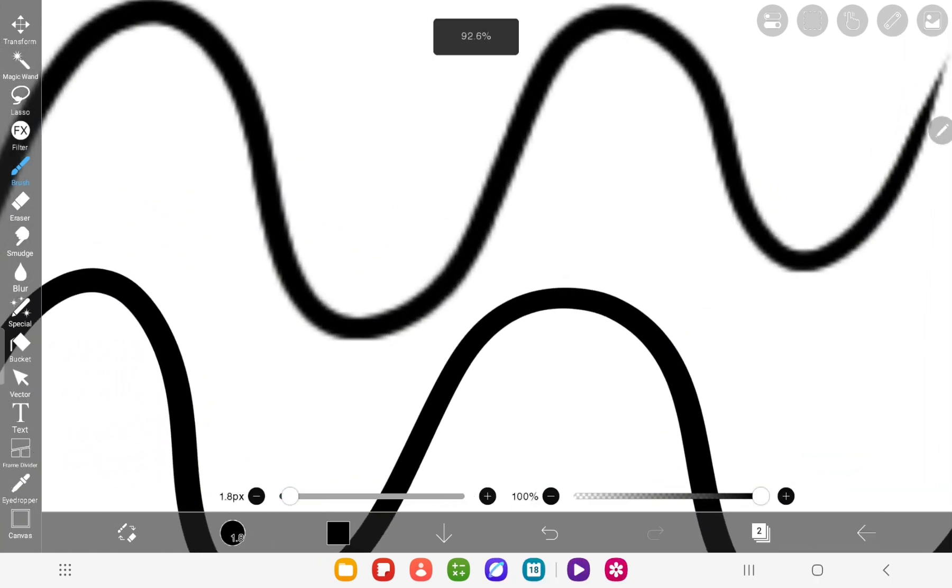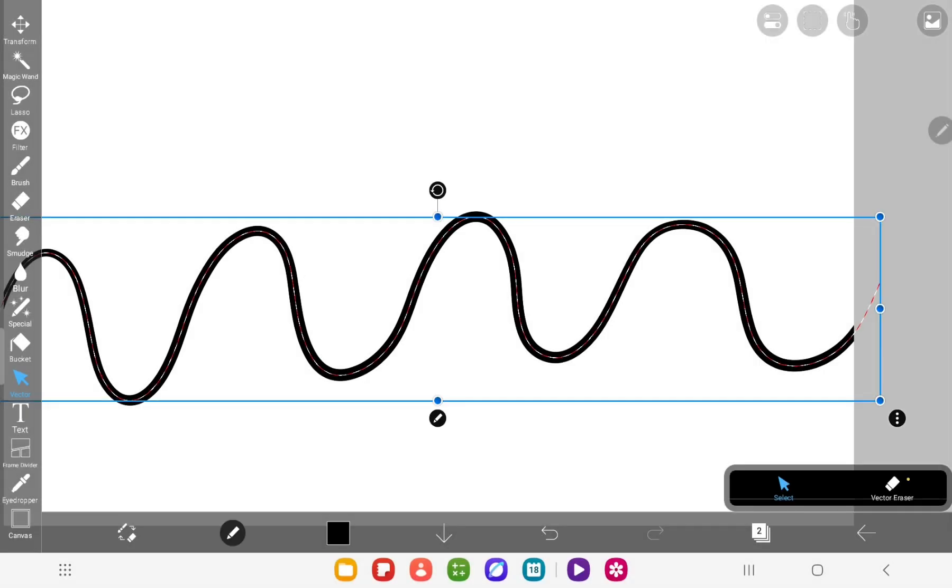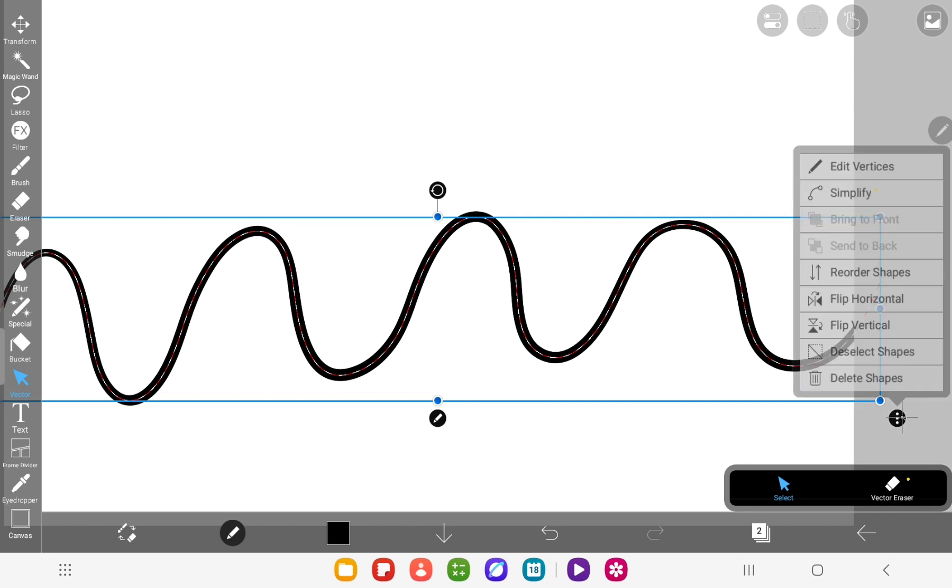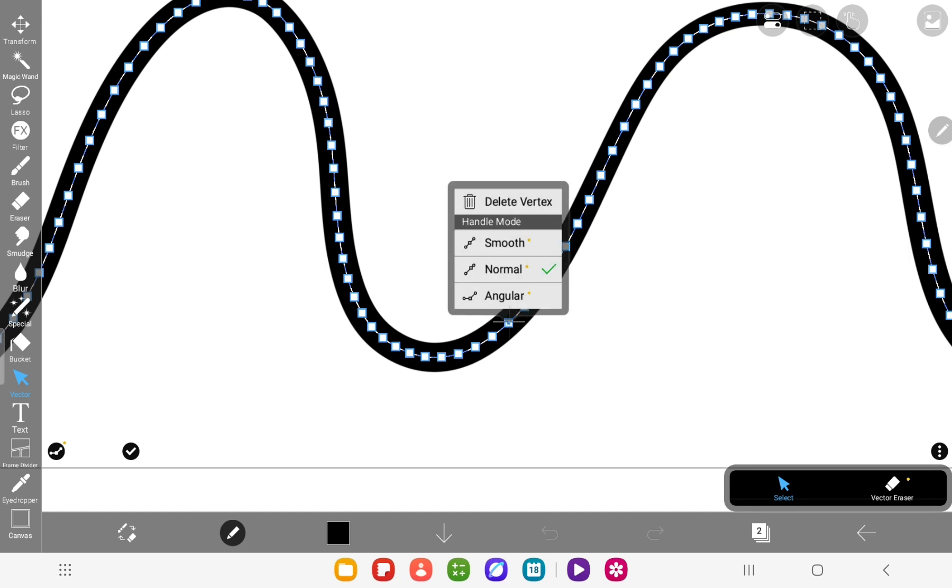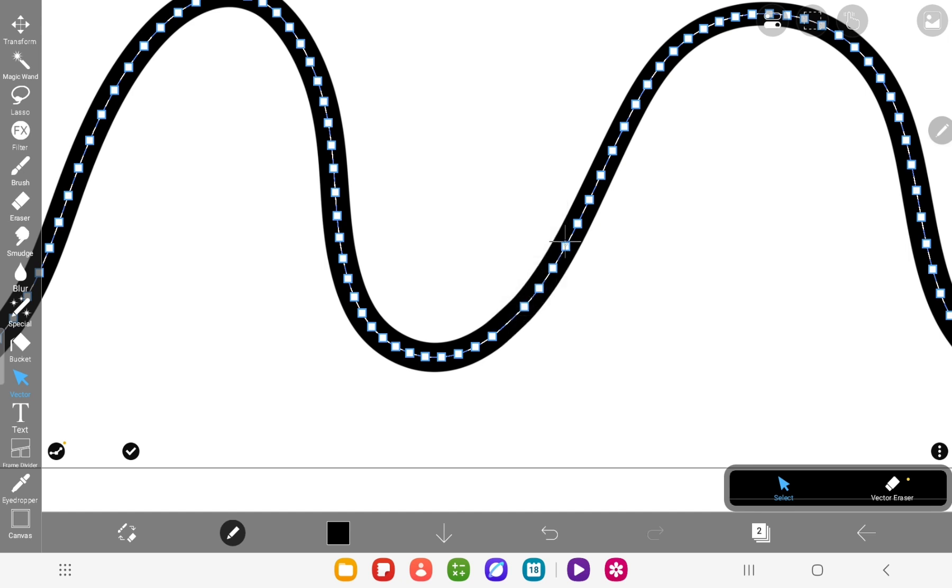Now let's get back to our line. What about editing the vertices? Usually there are a lot of them, but you can clean things up. Just tap one and hit delete.